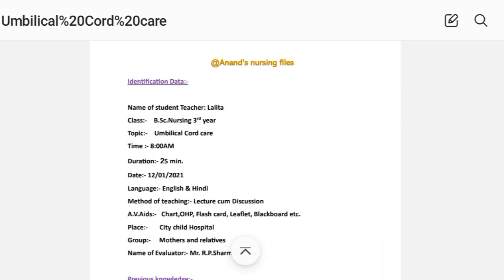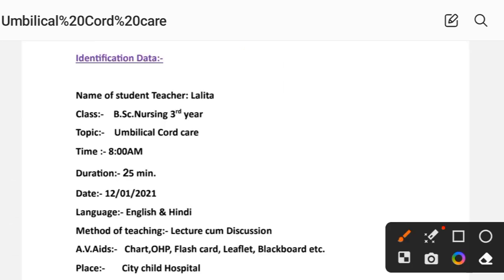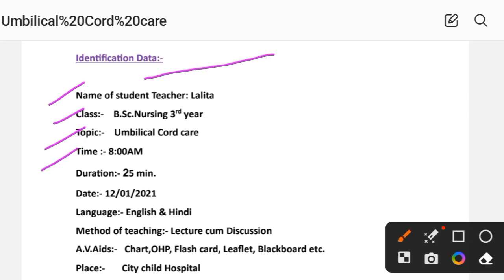Next section is identification data. This includes the name of the student teacher and the name of the student group.